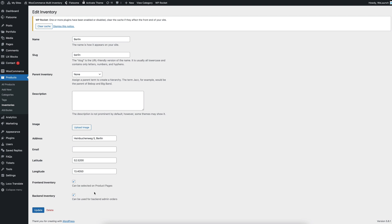And the very important thing is that you can select what type of inventory it will be. Will it be a front-end inventory, so selected by a customer in the front-end, or will it be a back-end inventory, or will it be both or only one of them? You can decide that how it wants to be.